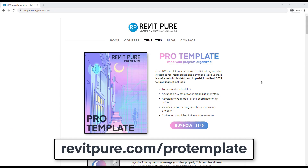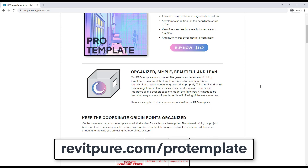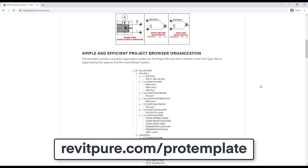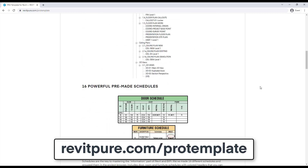Thanks for watching this video. Make sure to check out our Revit Pure Pro Template at RevitPure.com/pro-template.